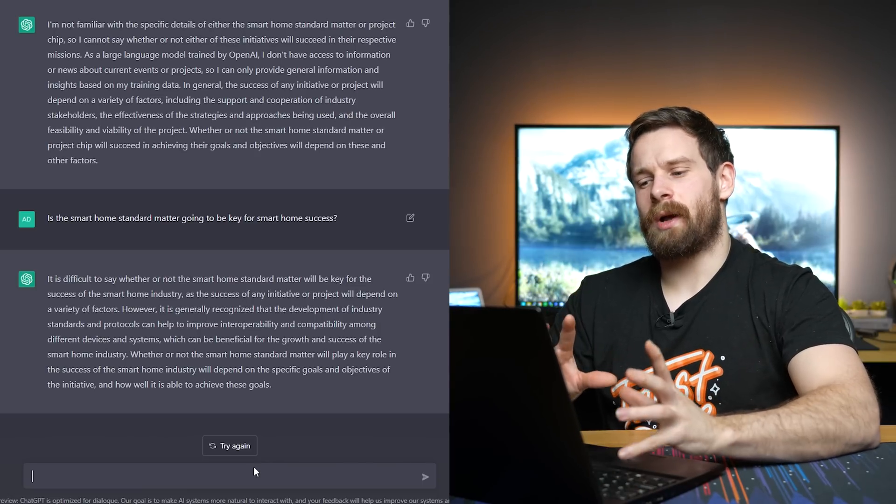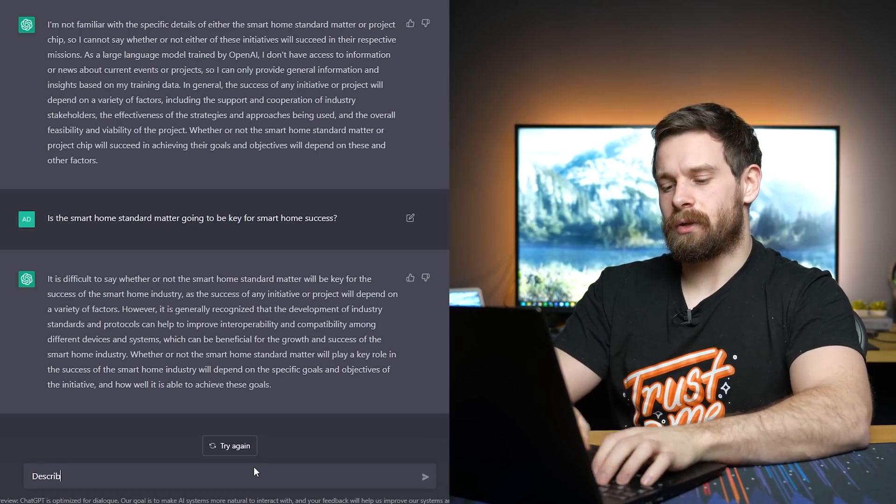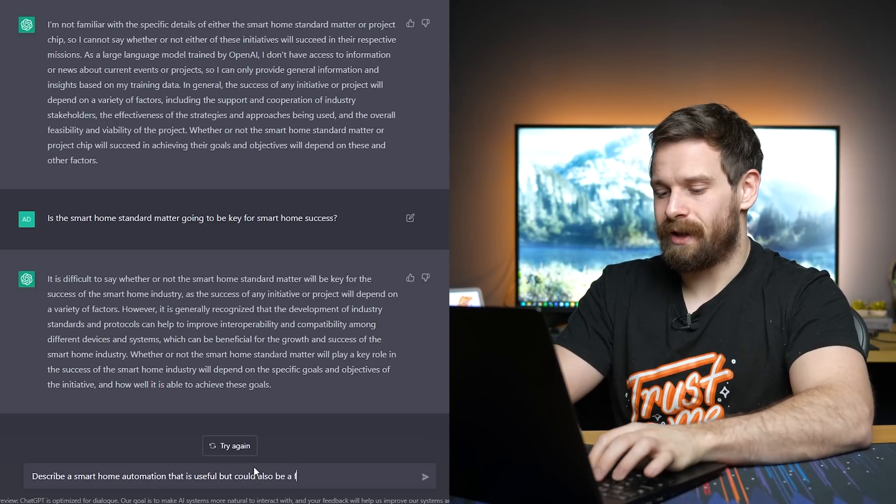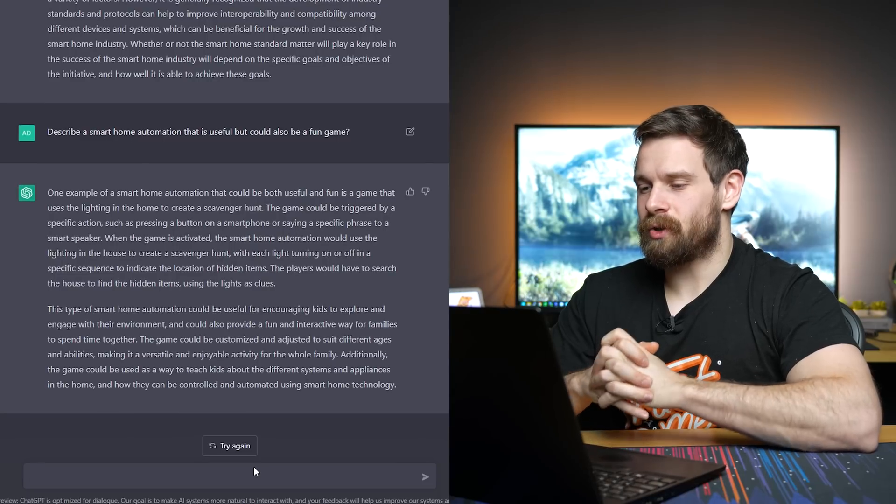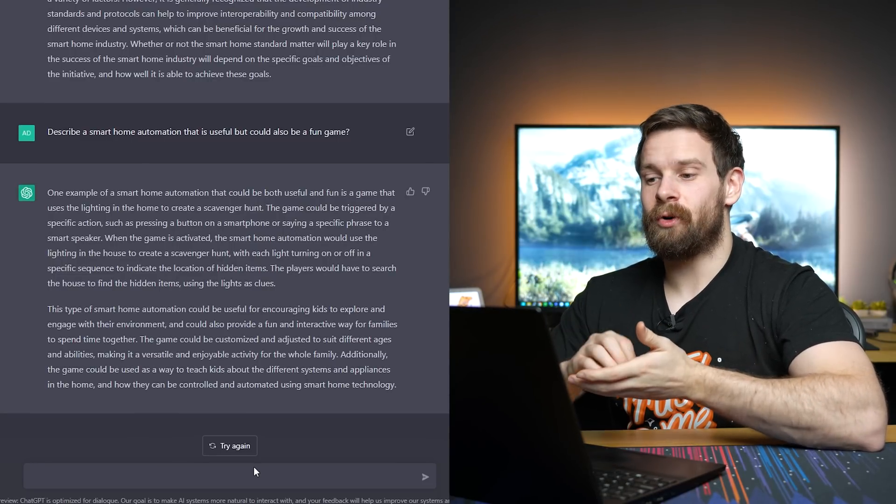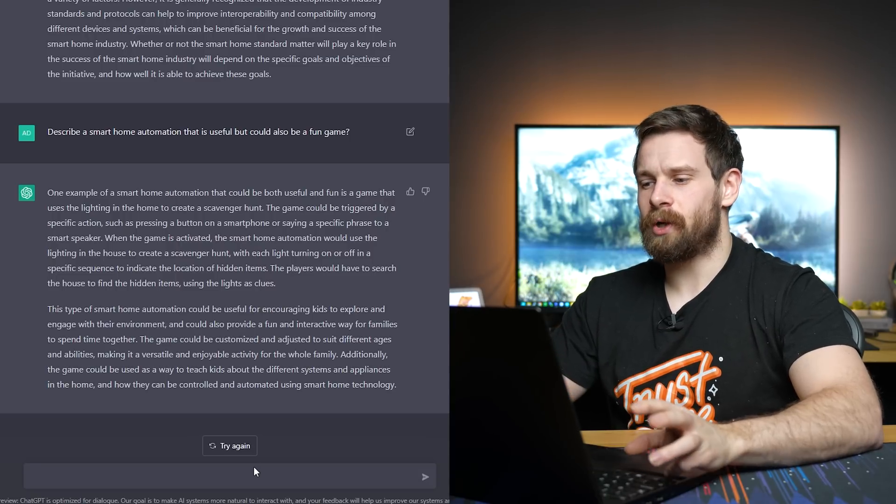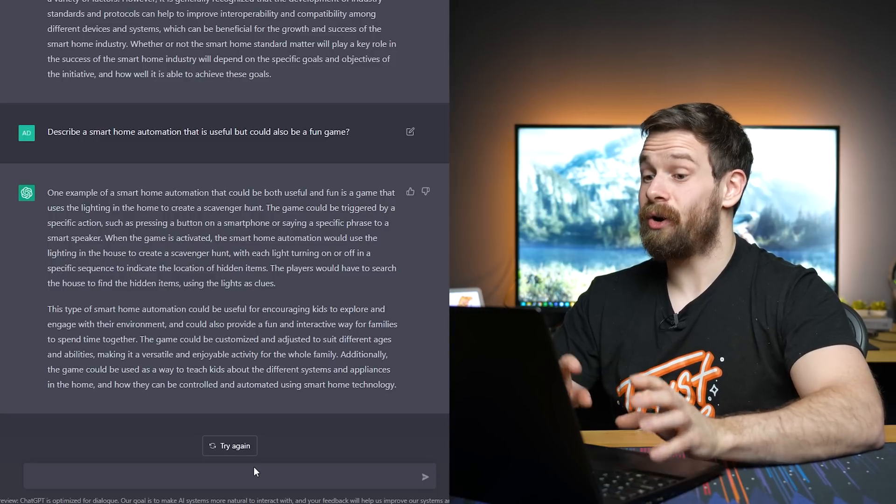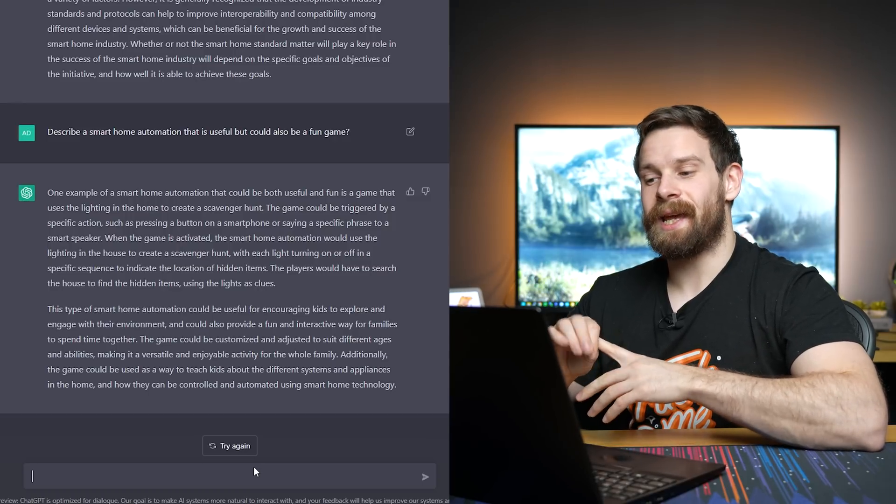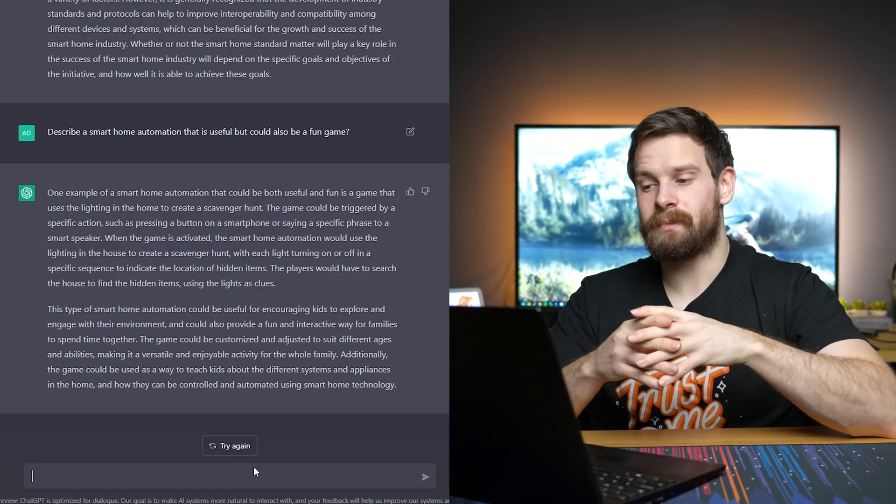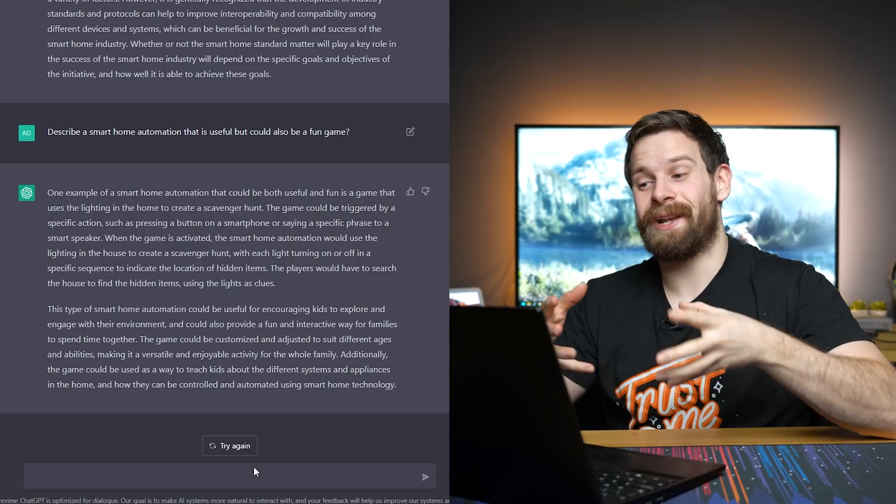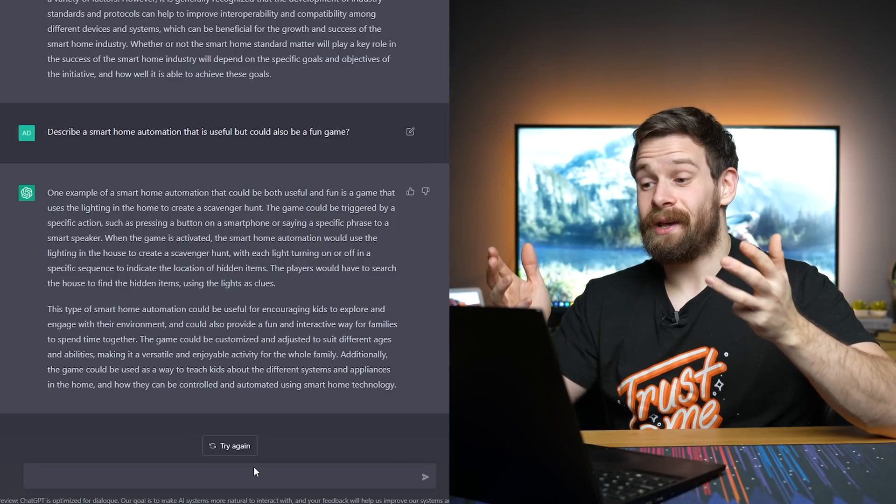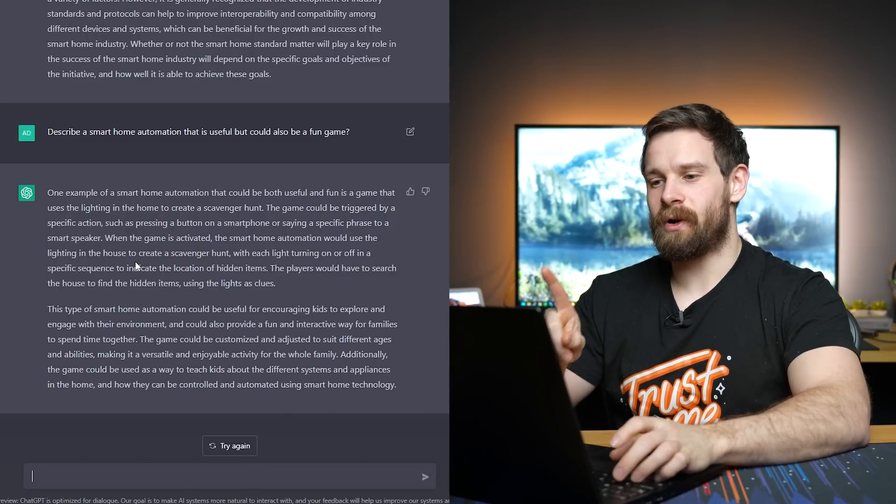I wonder if it could like describe a smart home automation. So what about if we ask it something like, describe a smart home automation. Also be a fun game. This will be pretty cool if it gets this. One example of a smart home automation that could be both useful and fun is a game that uses the lighting in the home to create a scavenger hunt. When the game is activated, the smart home automation would use the lighting in the house to create a scavenger hunt with each light turning on or off in a specific sequence to indicate the location of hidden items. The players would have to search the house to find hidden items using the lights as clues. That's a really cool automation. I would actually love to see someone implement this in a video or something like that. That would be super cool. And yeah, that actually does sound like a legit fun game. I would play that. Oh, oh, I almost forgot.